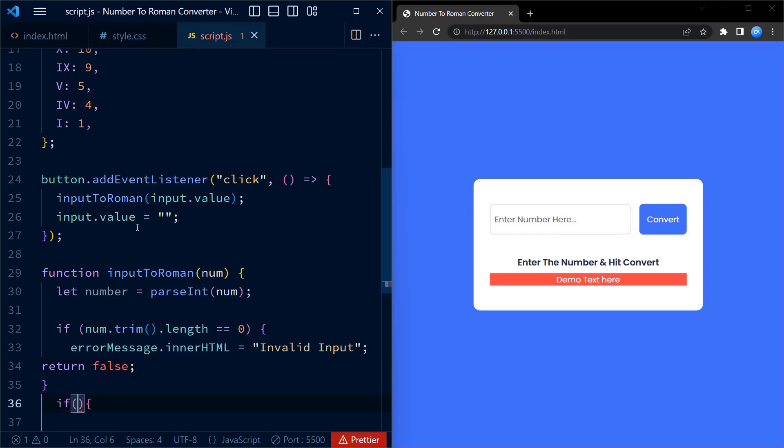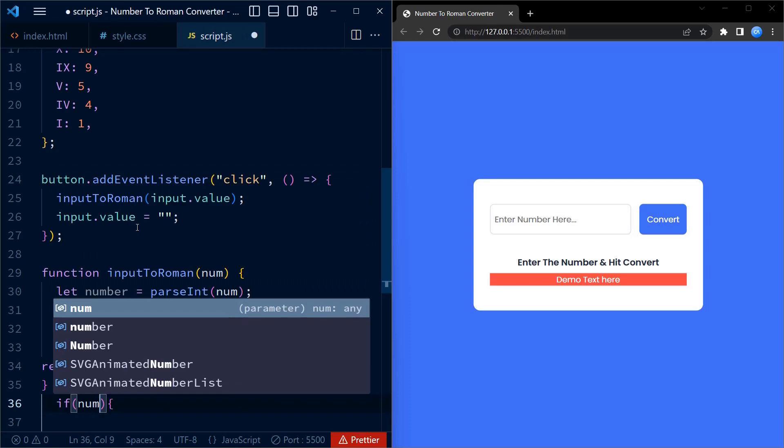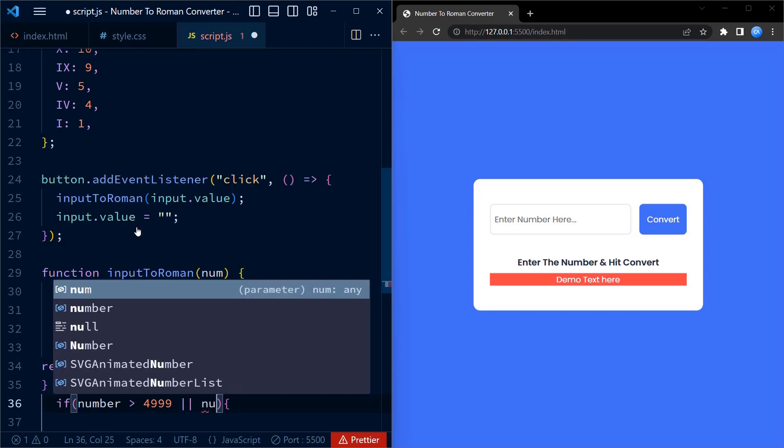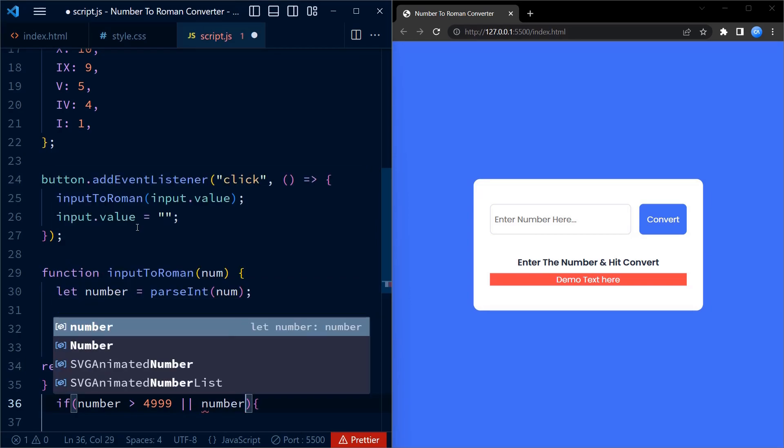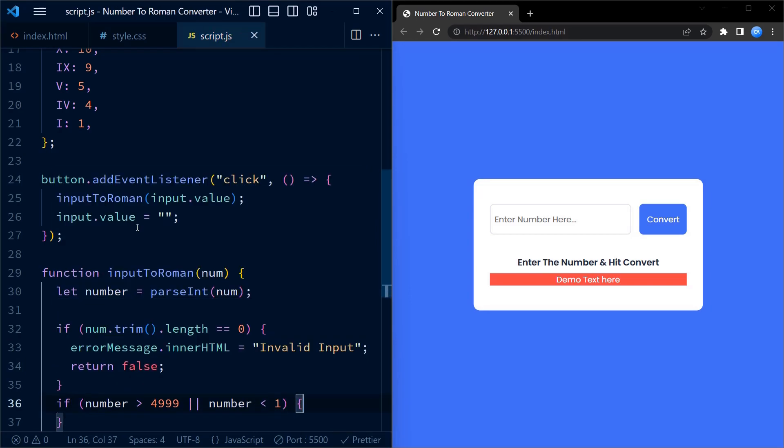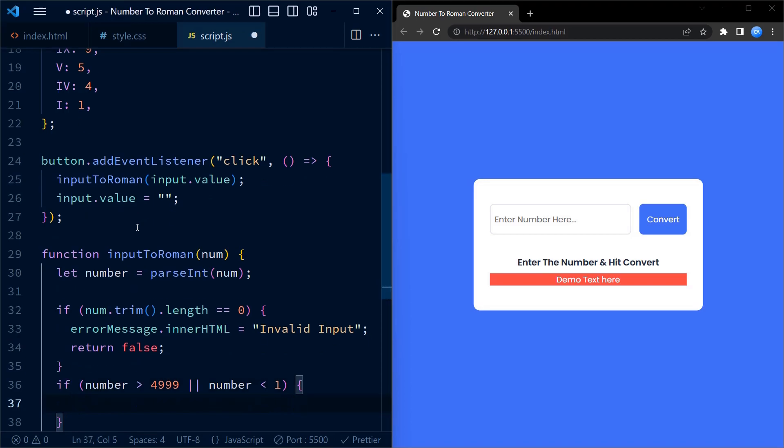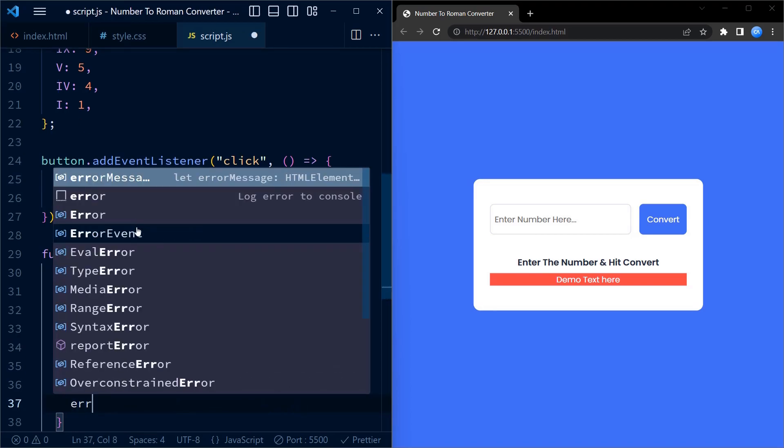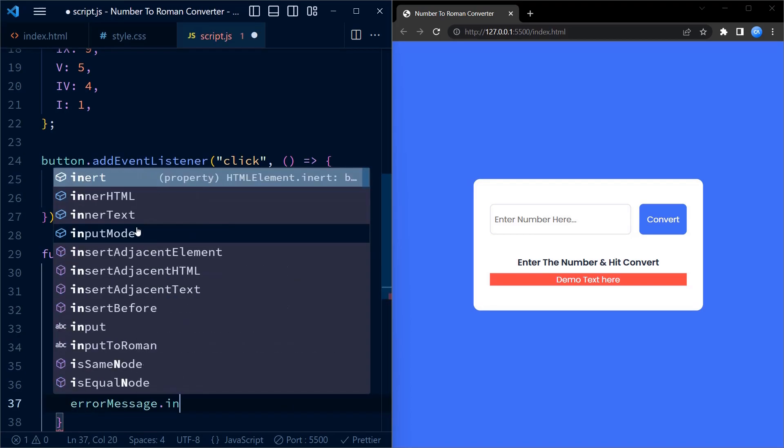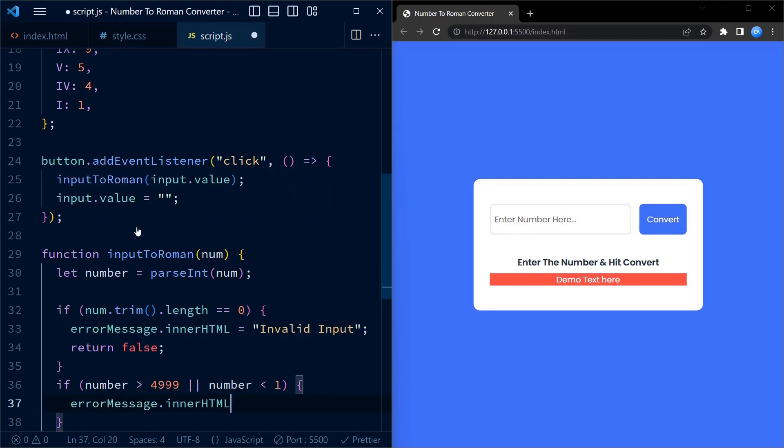So after this we check if the input number is greater than 4999 or less than 1. If it is, we display an error message stating that the input is out of range. Again we set the innerHTML of the error message element accordingly and return false.